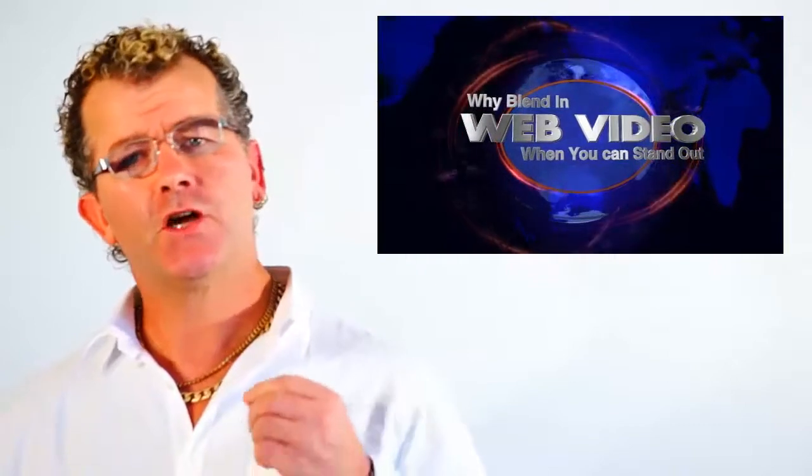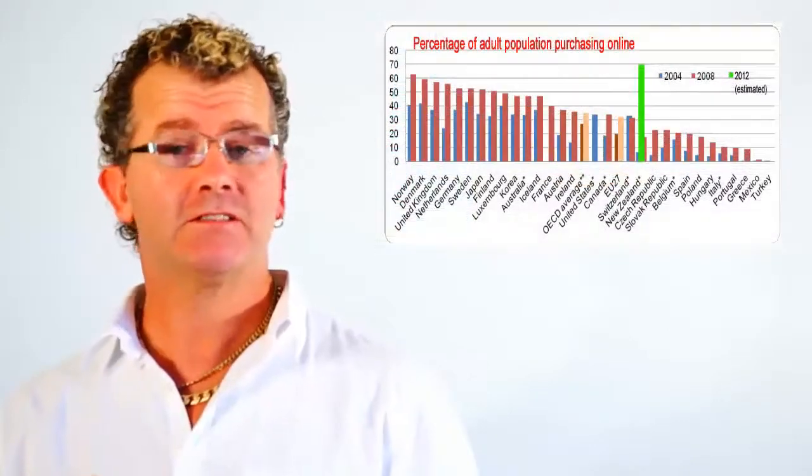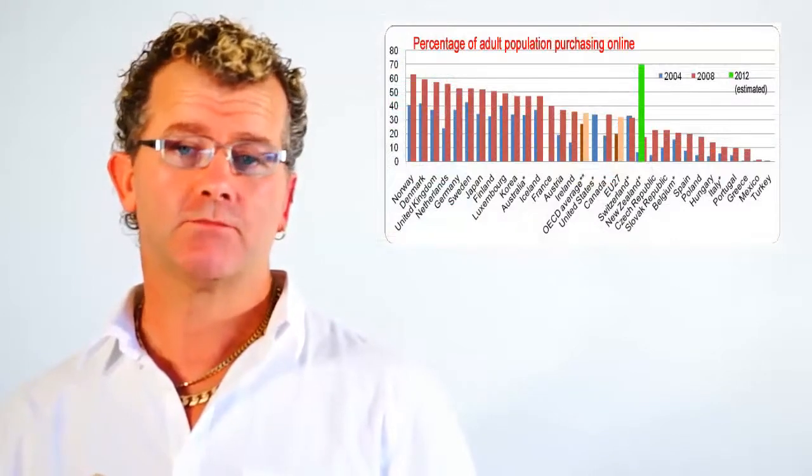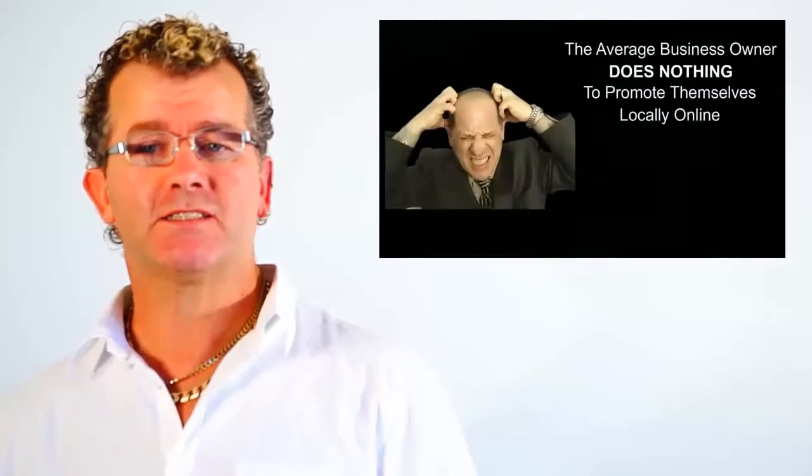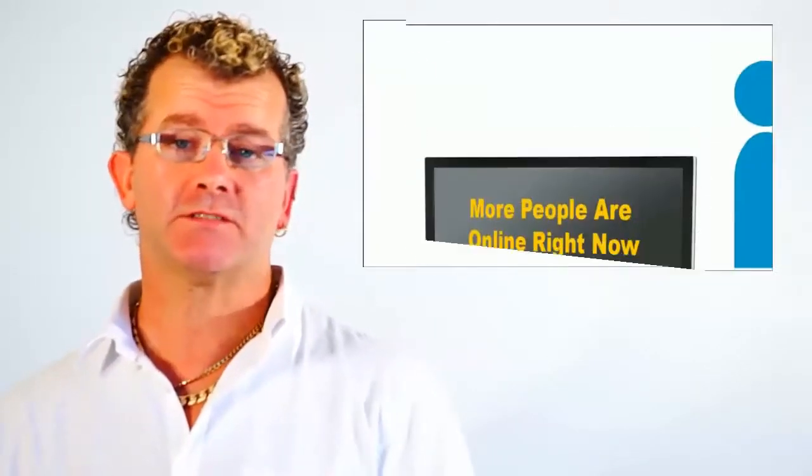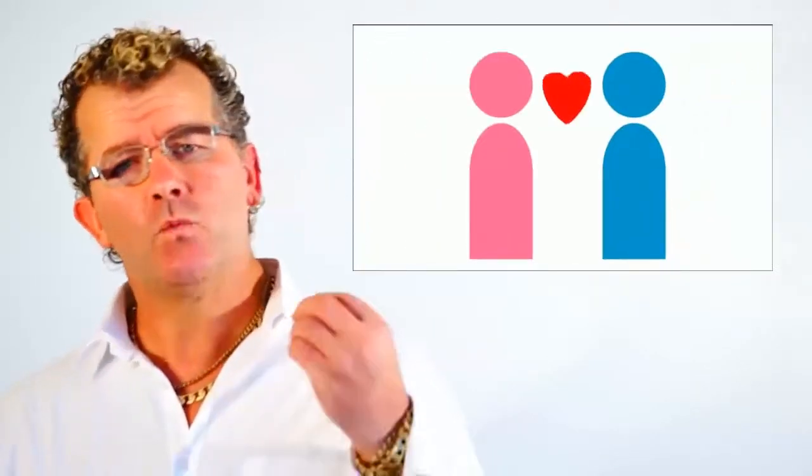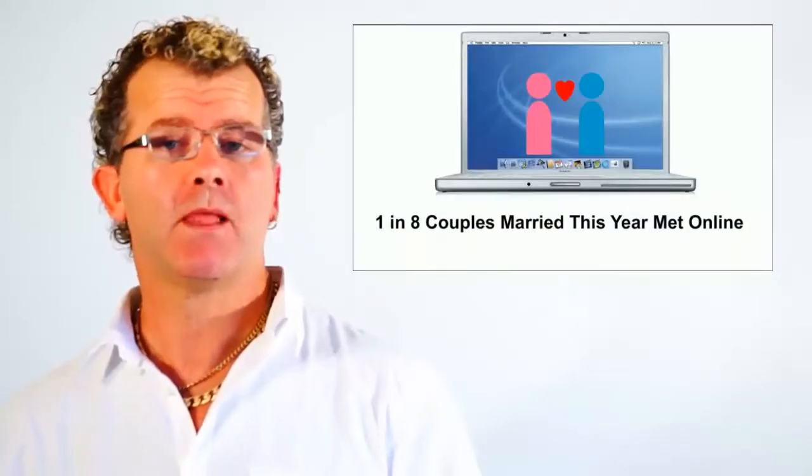Did you know that 60% of all searches for a product or a service are done online? And that figure is only increasing. The average business owner does nothing to promote themselves online, yet more people are online right now than are currently on television, and 1 in 8 couples that married this year met online.